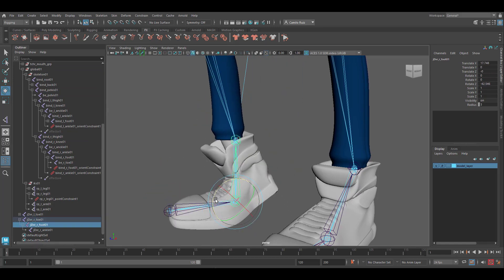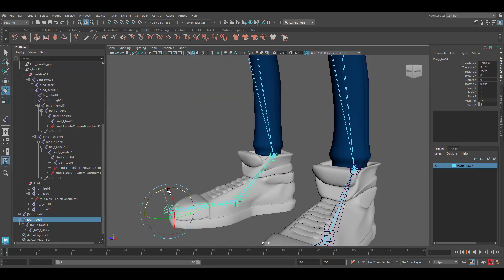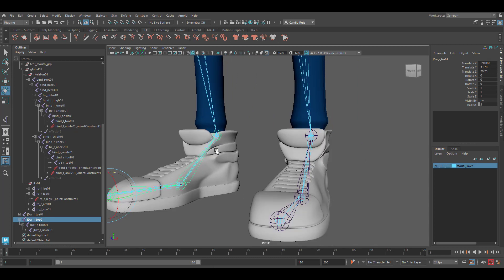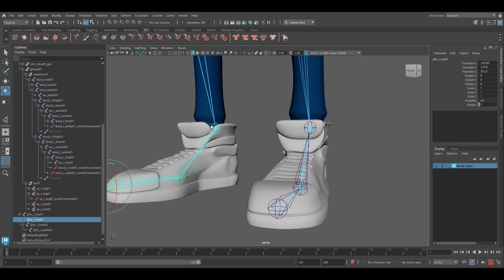All right. And here we go. After you have tested your foot roll and your toe roll, know that these behaviors will allow for more precise animation. Up next, we will be creating the controls for our rig.